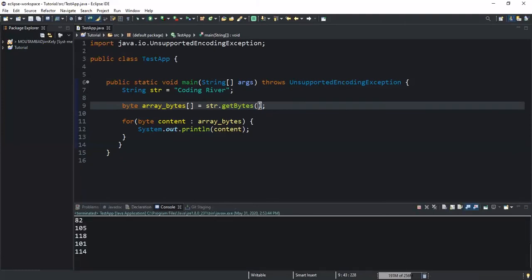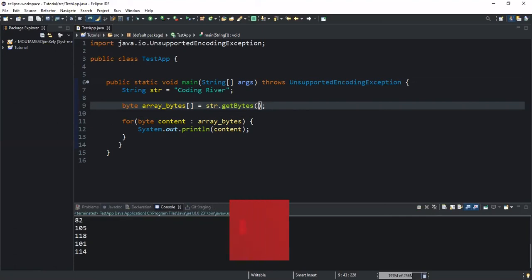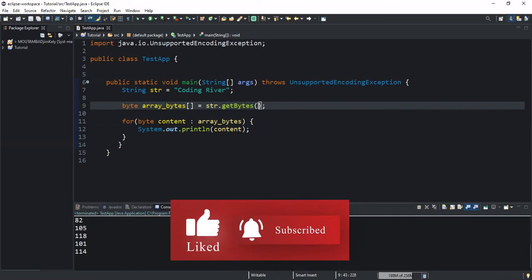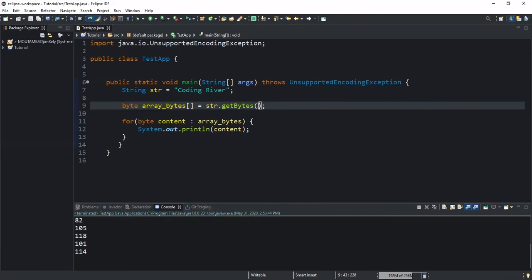So guys, that's it concerning the getBytes method, which helps you or which allows you to encode a given string into a sequence of bytes. So I hope this video was informative and thanks for viewing. And don't forget to like this video and also to comment if you have any question concerning this video, and don't forget to subscribe as well to this channel. So let's meet in the next video.